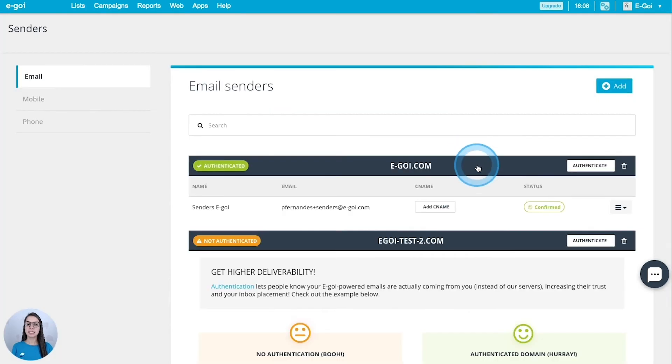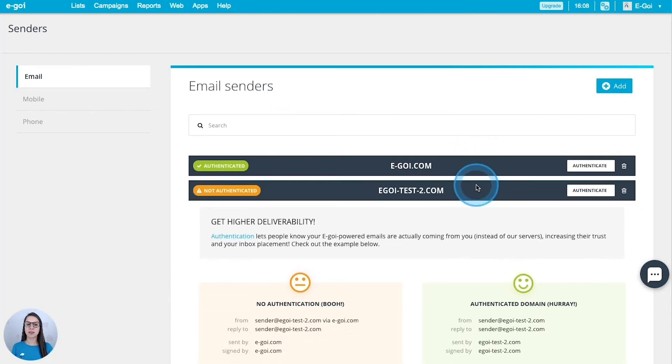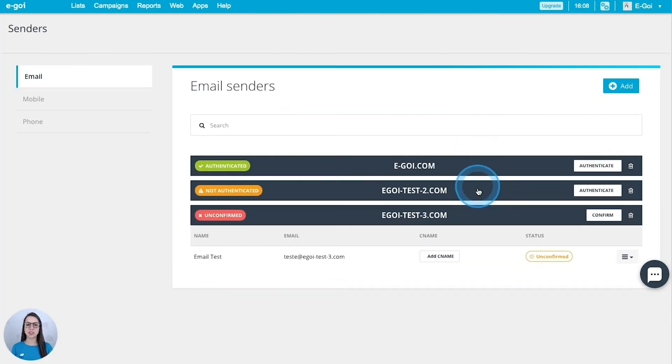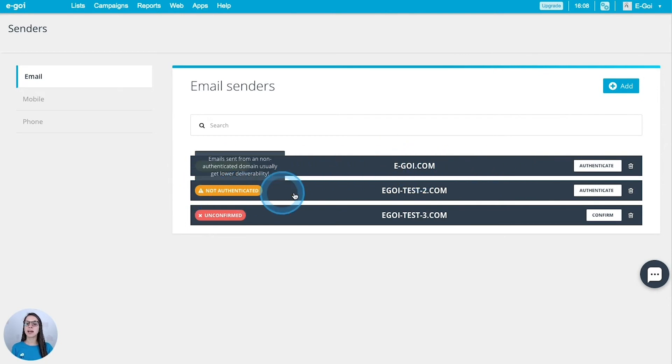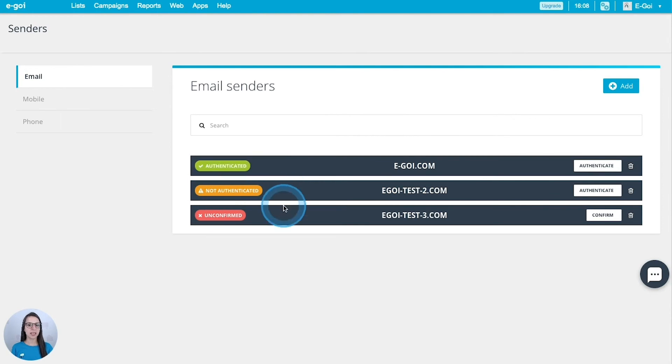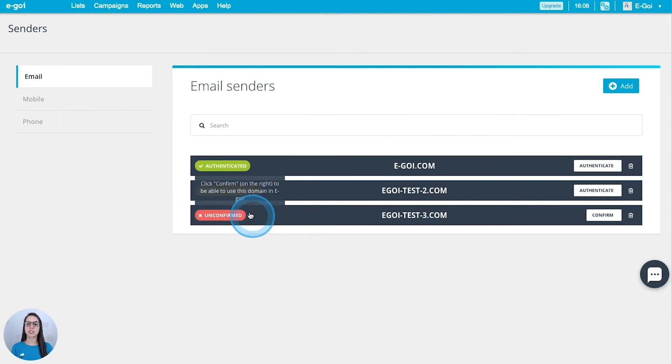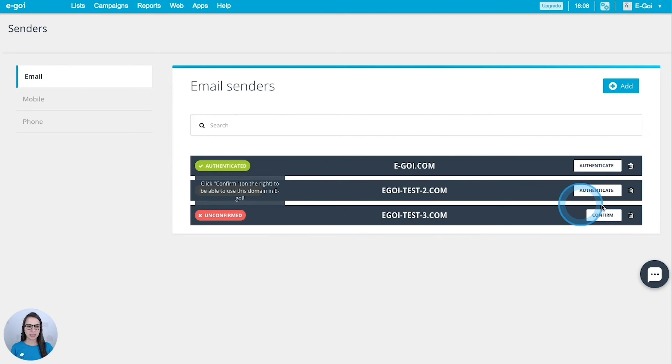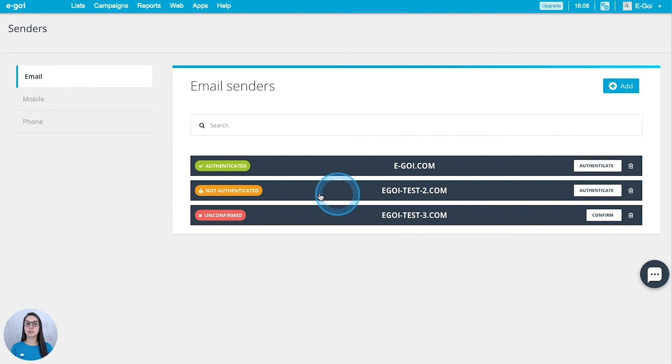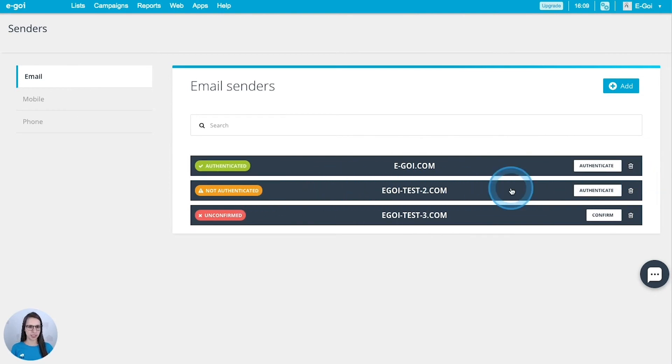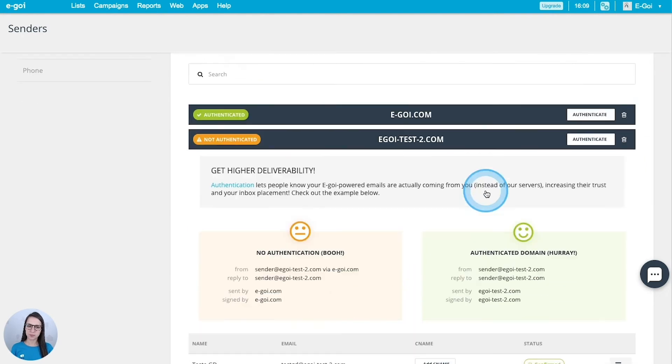And here I have three situations. I have a domain which is authenticated, another that I have not authenticated, and the last one which is unconfirmed. This one needs to be confirmed and for that you should go to your email inbox and then confirm the email that you have just received from Egoi. I have confirmed this one here, so I will authenticate this one here.